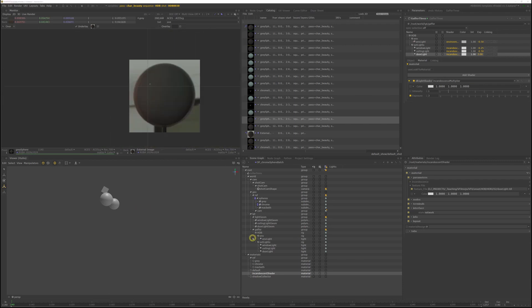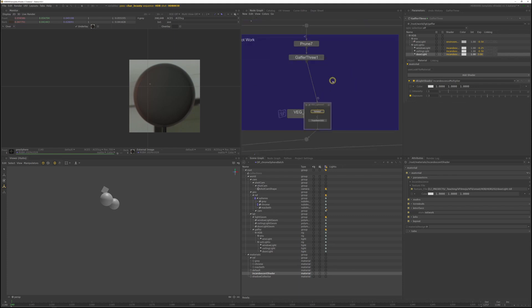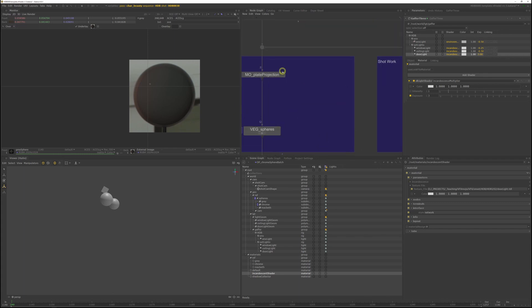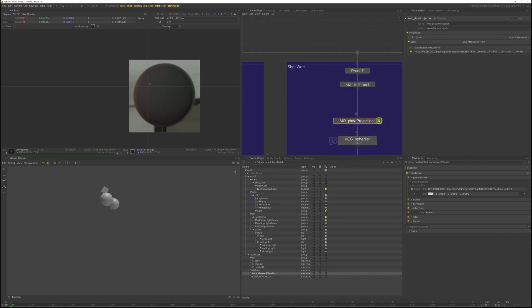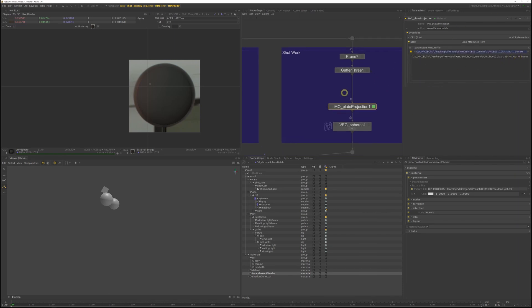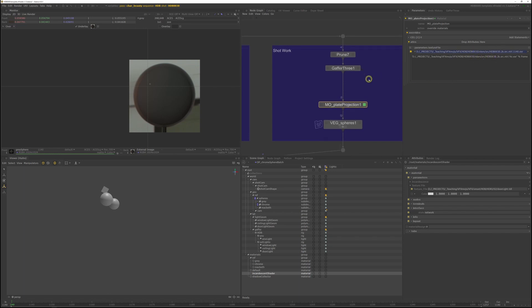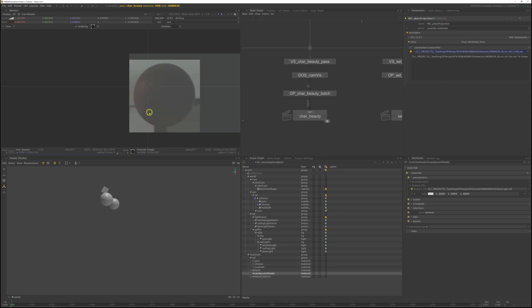We have our door light and we have our environment light set up. The next thing I want to set up is the plate projection. Since we are projecting a plate for HDB10 right now, I'm just going to copy the material override to HDB30 to get the correct bounce and load the correct plate. To load the correct plate, just go into the expression and change the path to HDB30. And now we can render the char beauty again.